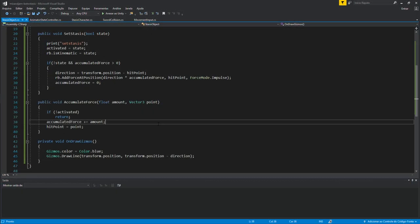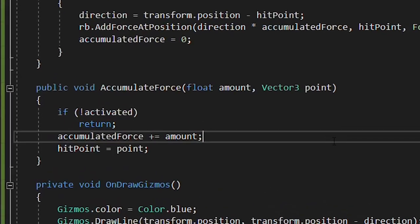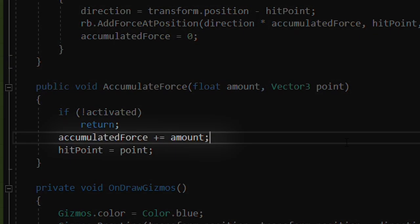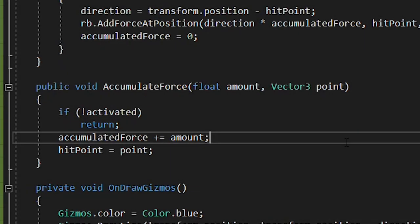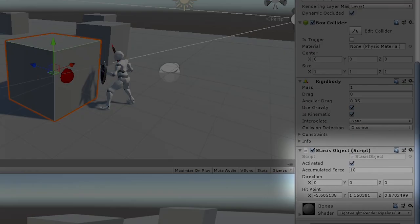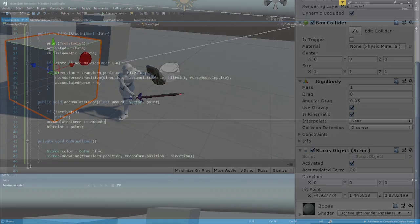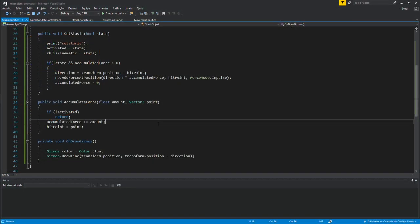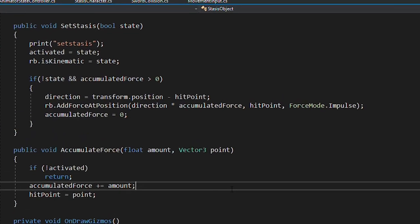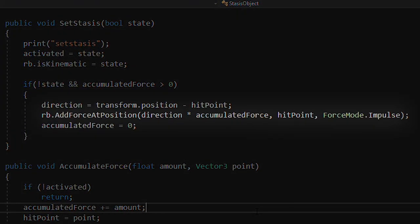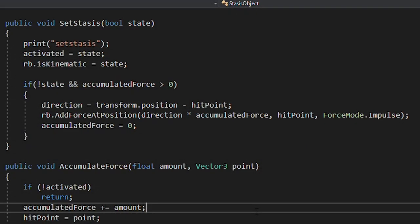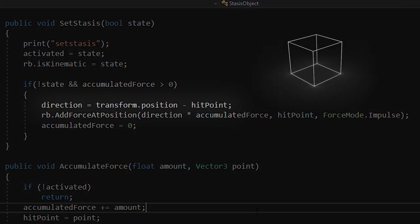Then, I created a variable called accumulatedForce that increased every time the sword collided with the object. With that, I can simply add force to the rigidbody using that property, and taking the direction based on the object center minus the sword hit point.